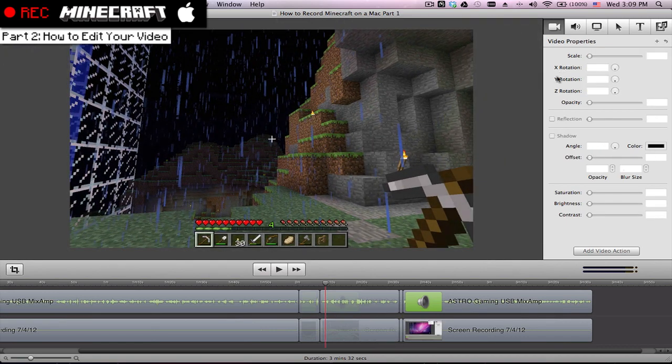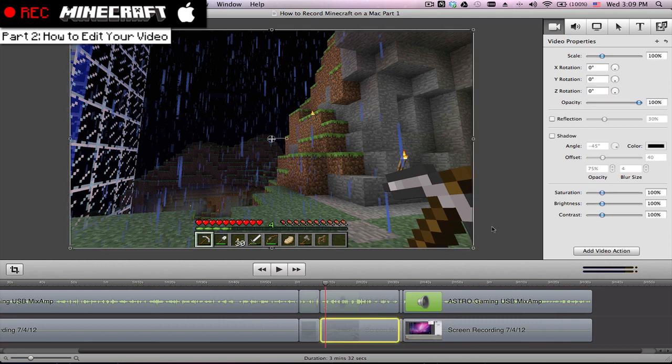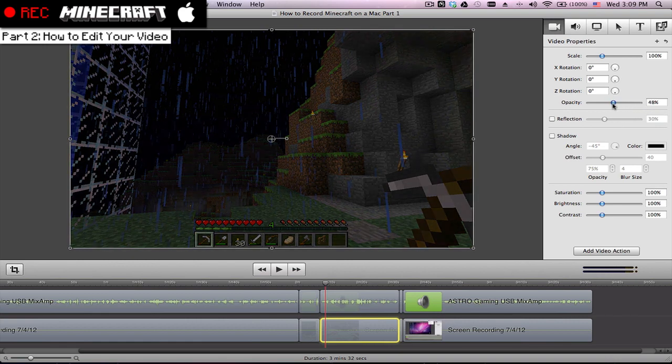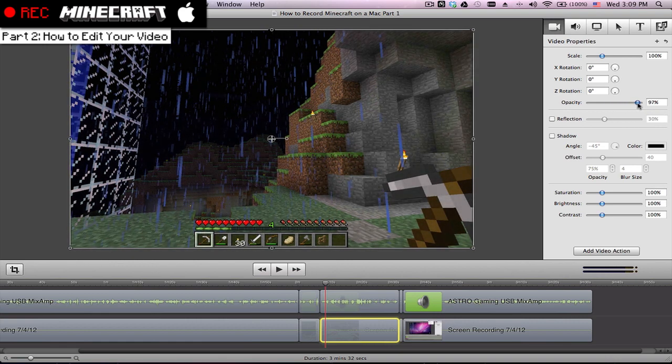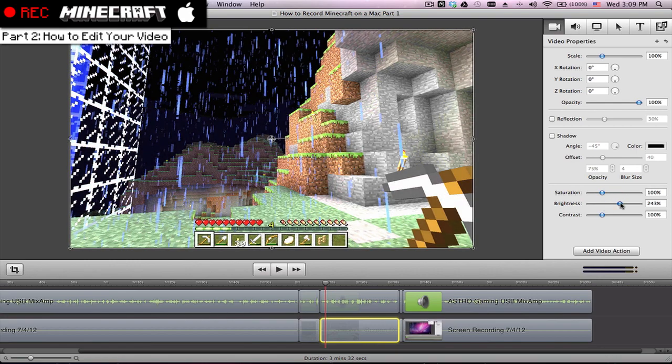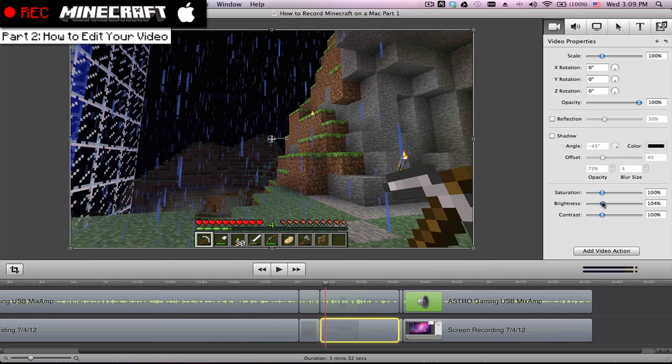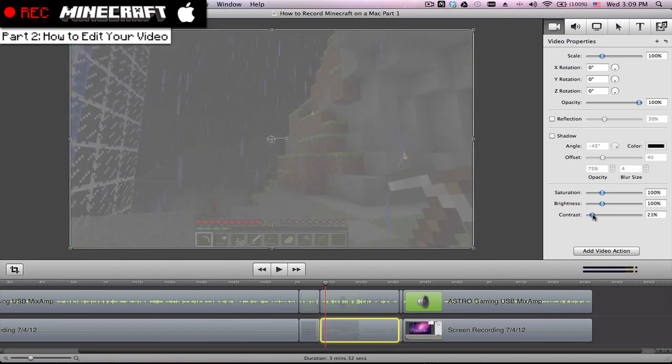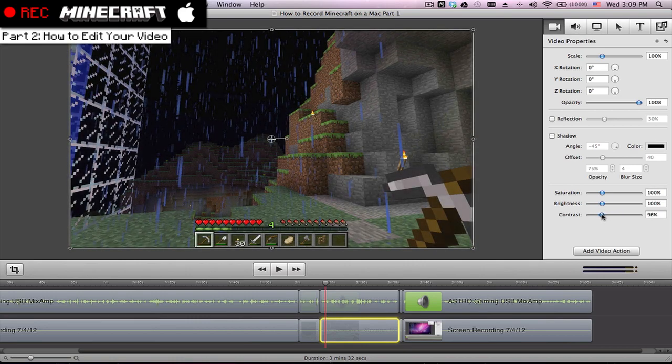And you can change the opacity. And actually this is kind of applicable if you have any overlays. Sometimes I'll change the opacity of an overlay in my video. I'll show you how that works. And you can change saturation, brightness, and your contrast all right here. So it's all on slider. It's pretty simple.